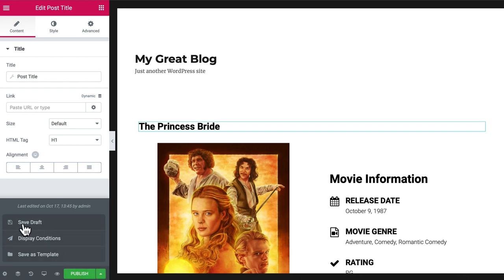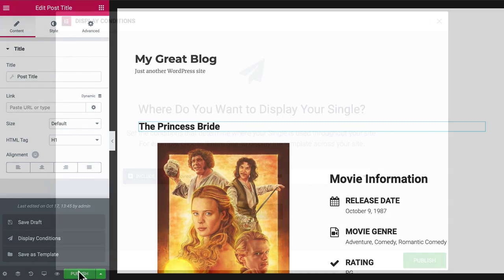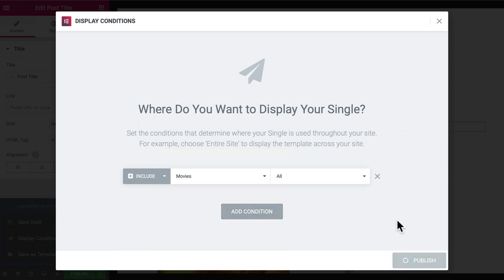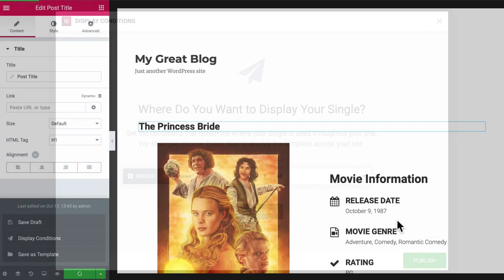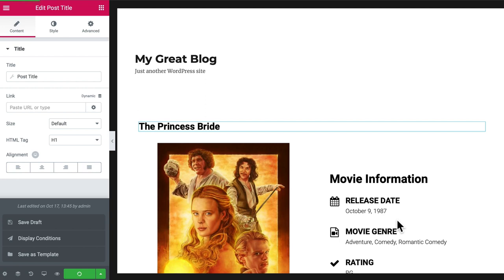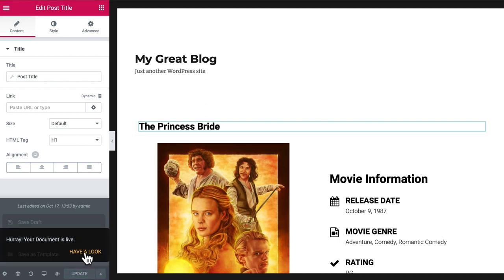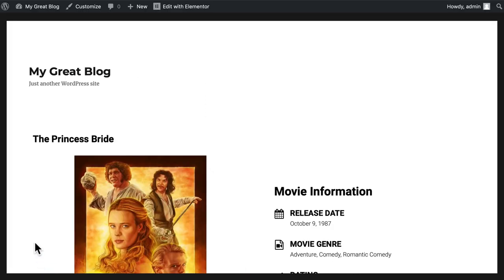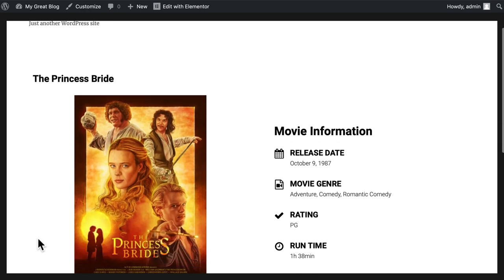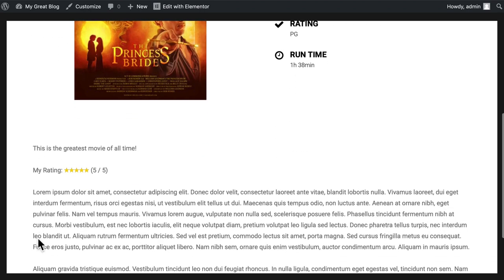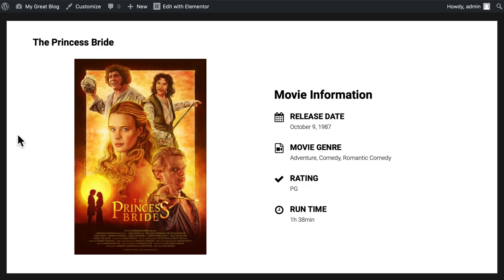Of course, you can save a draft, and I encourage you to save draft. If you're building a large template, you should probably save your draft early and save it often. And you can always save it as a template that you can reuse in different places. I'm going to just click Publish. Include Movies All. That's the right condition. And I want to click Publish. And there we have it. Now let's take a look at our movie. And doesn't that look so much better?